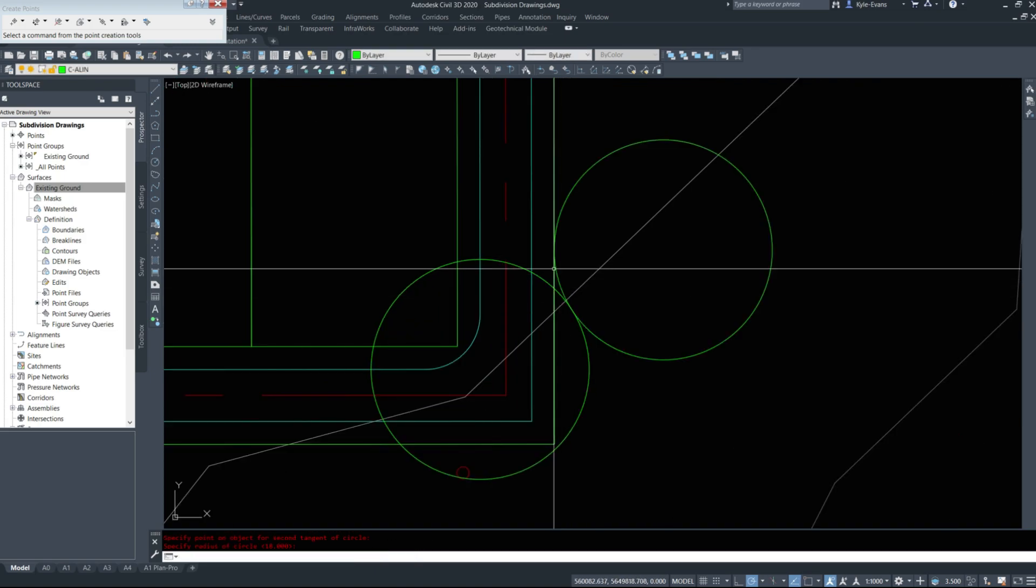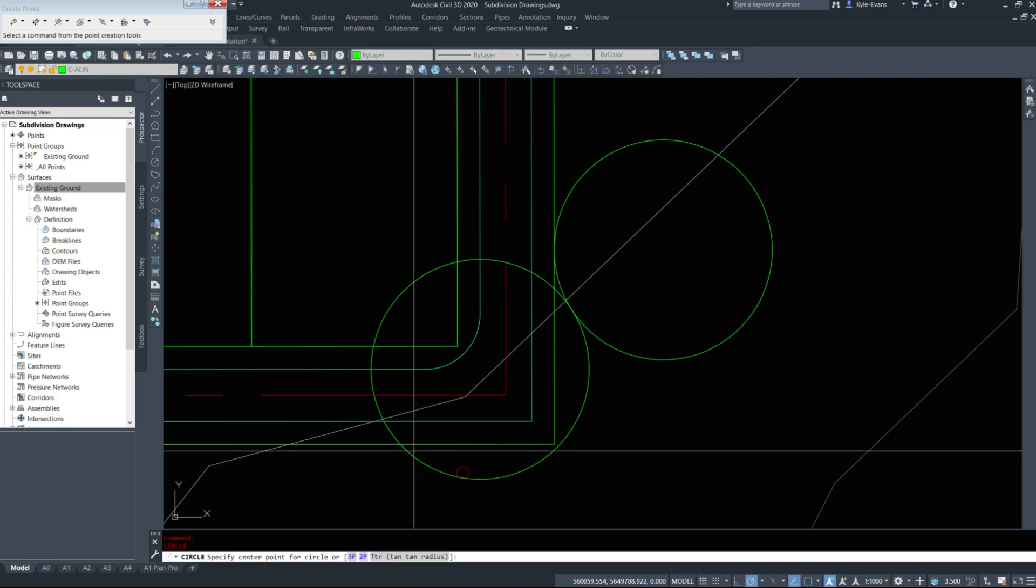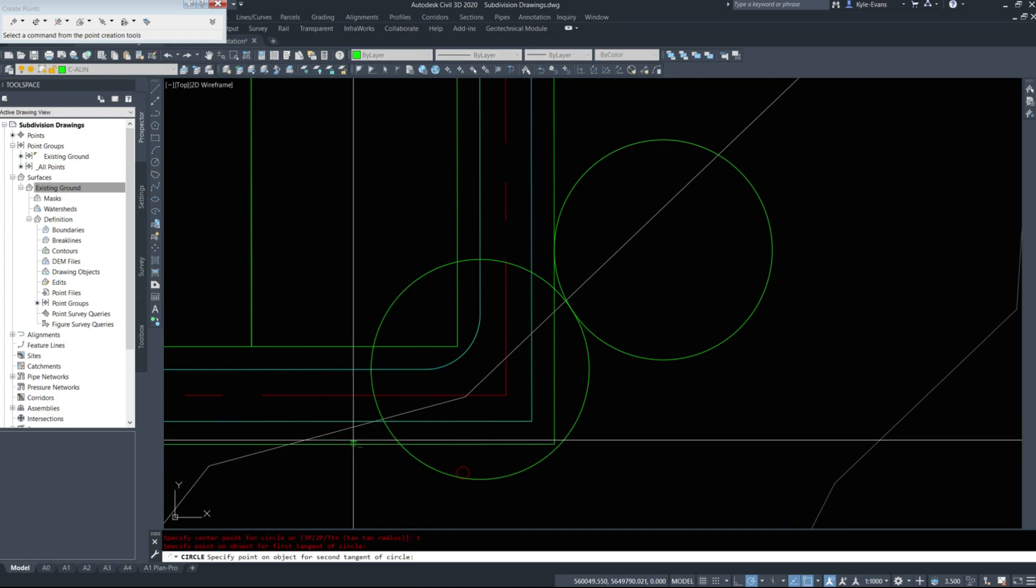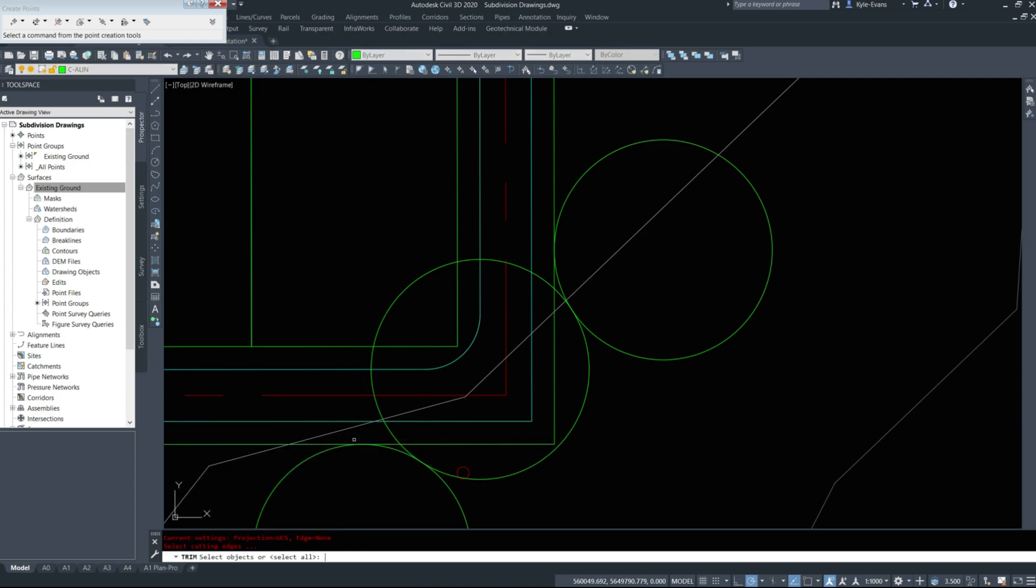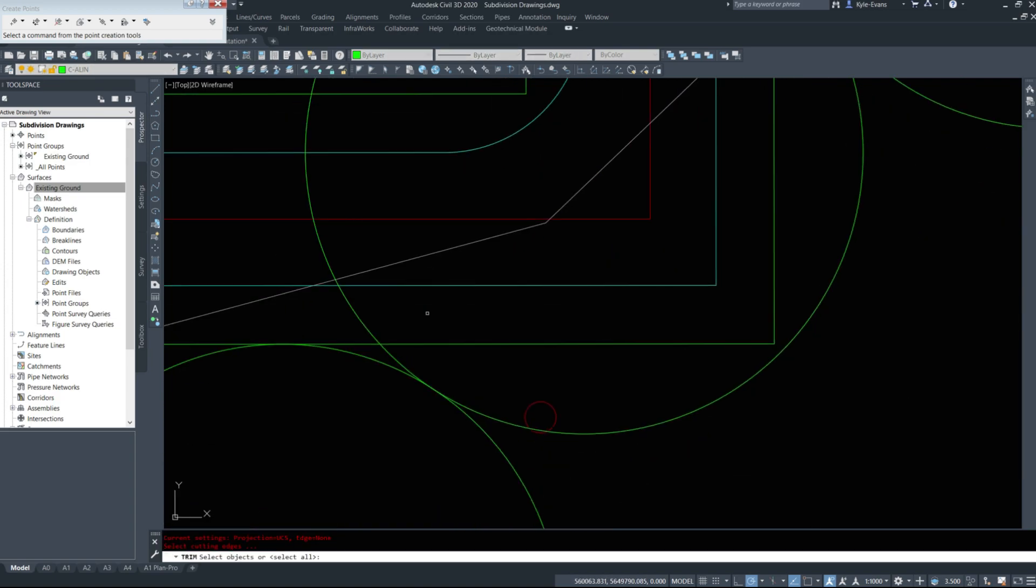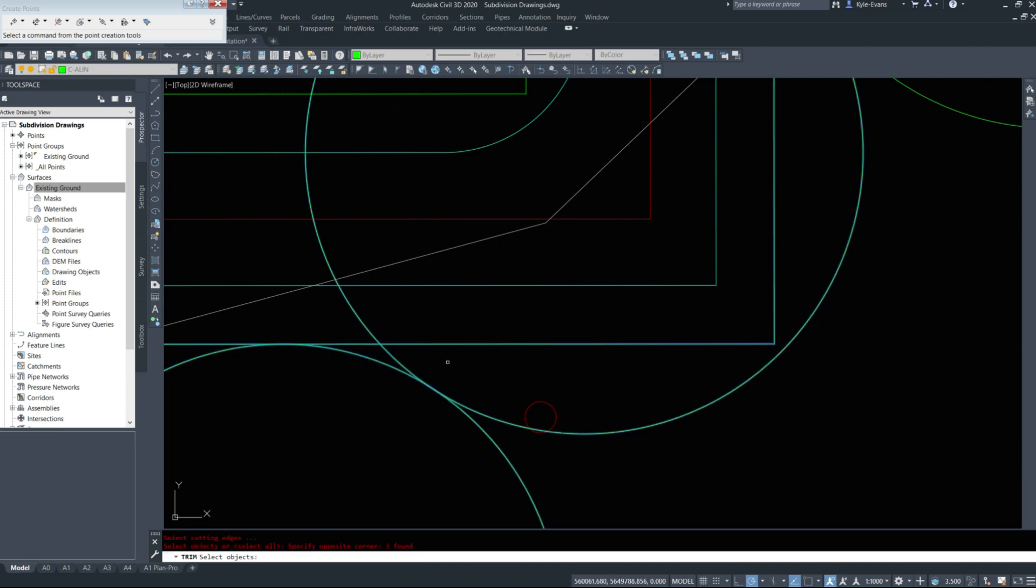Likewise on the other side, TTR again, TTR, 18. Then I'm going to trim these up and clean them out. Trim them out and clean all this line work up, the same way I did above.